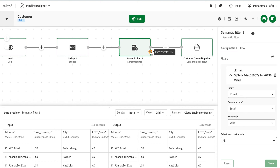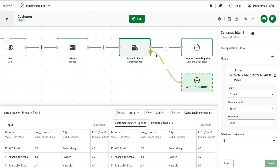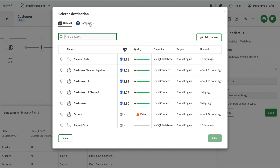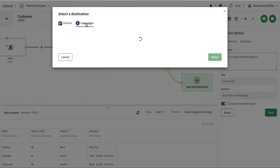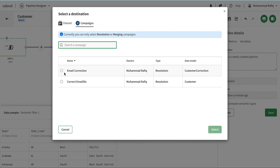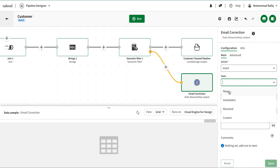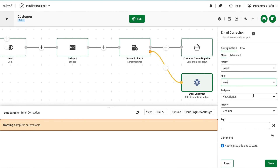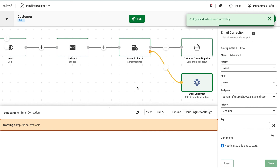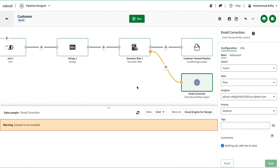Looking at this filter in the pipeline: valid email records go one route, but if a record has an invalid email it goes to a different route. What I'm going to do is add a destination for those invalid records. I'll click on 'campaign' as the destination type and choose the campaign I want. I can delete existing records or insert new ones — in this case I want to insert records with a default state of 'new', assigned to me, with medium priority.